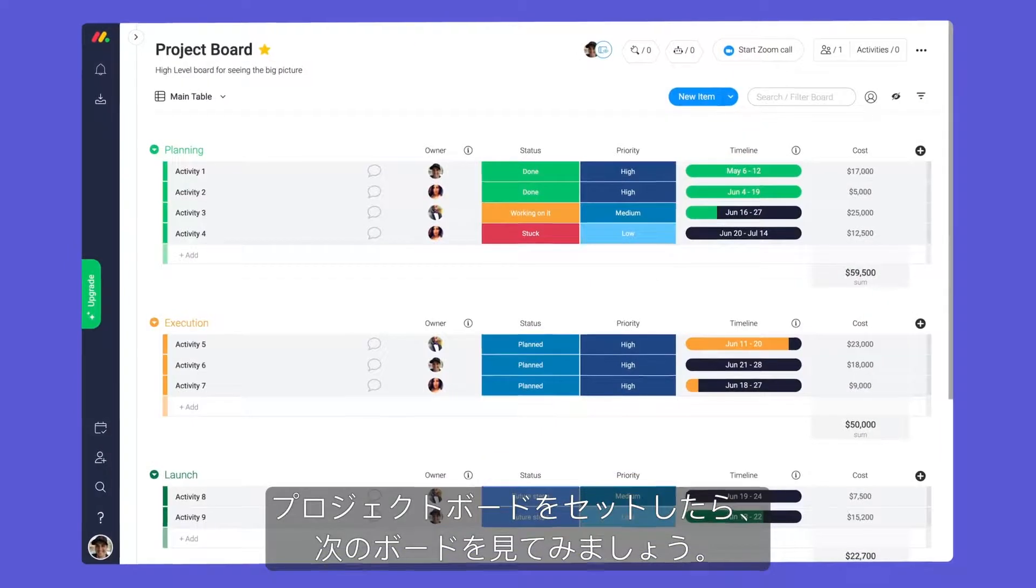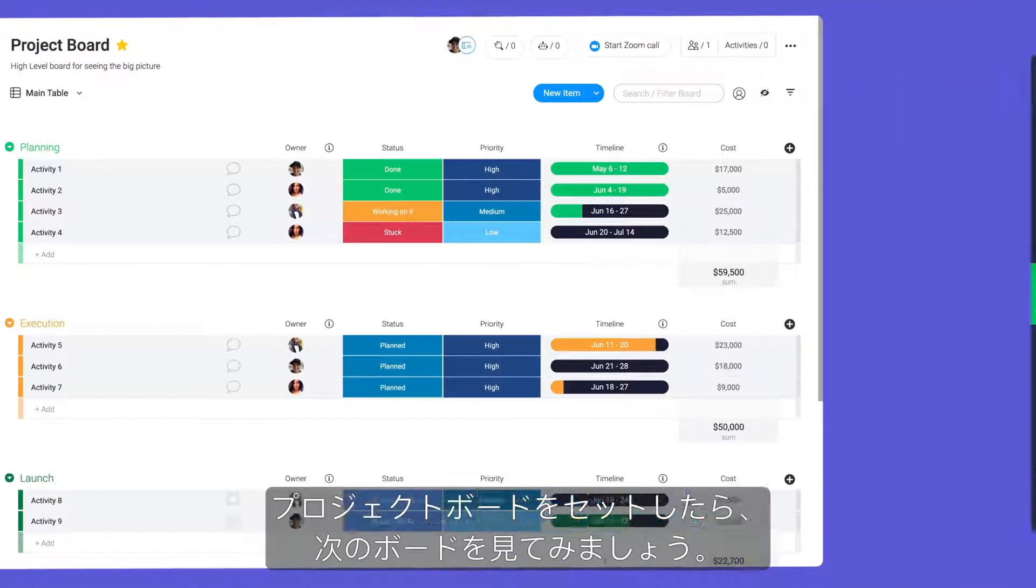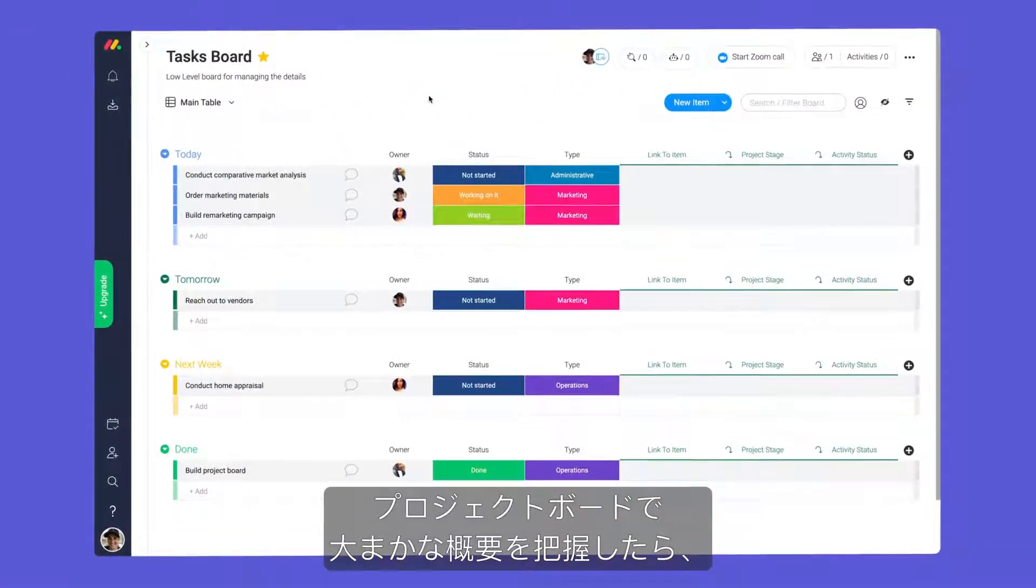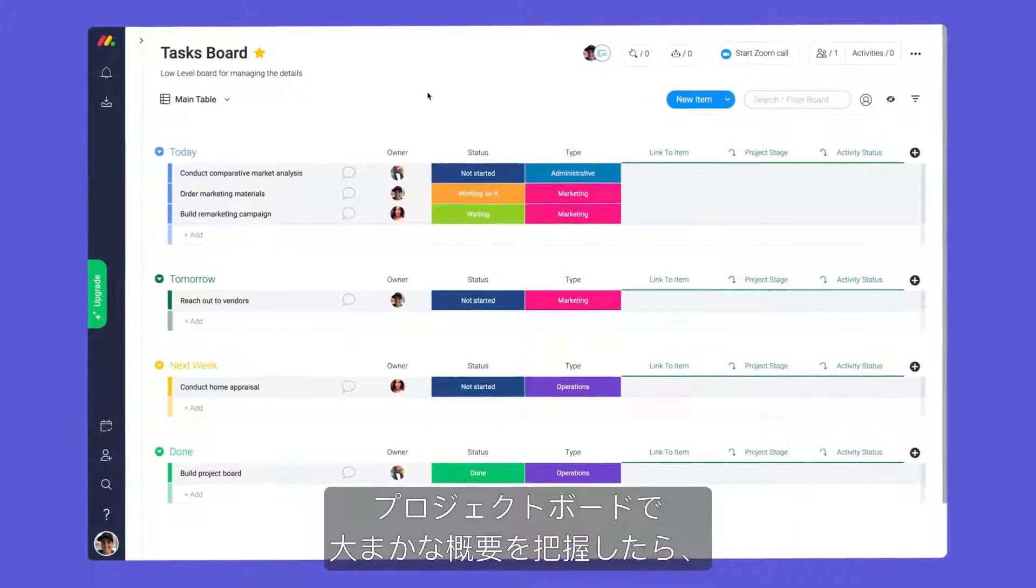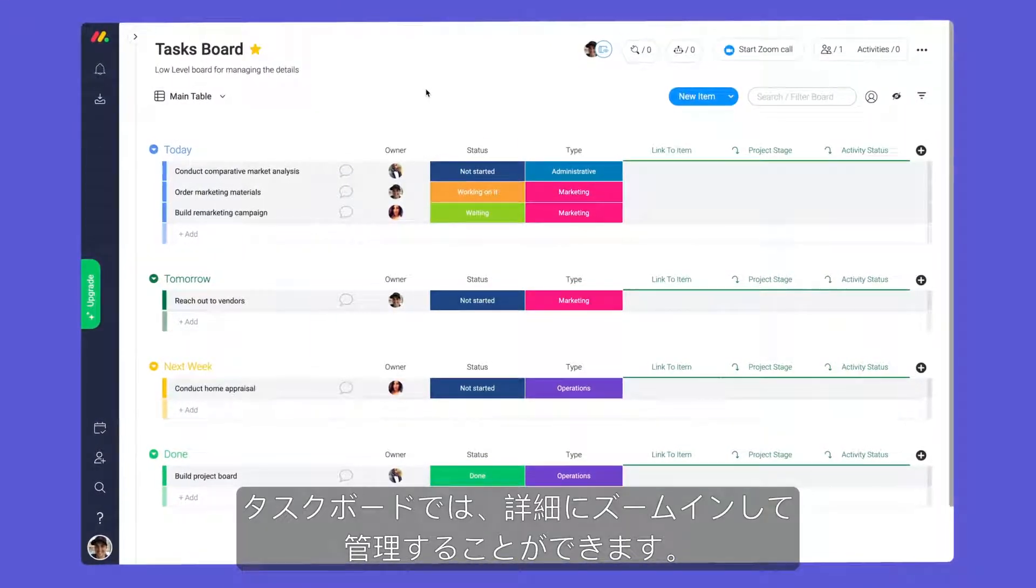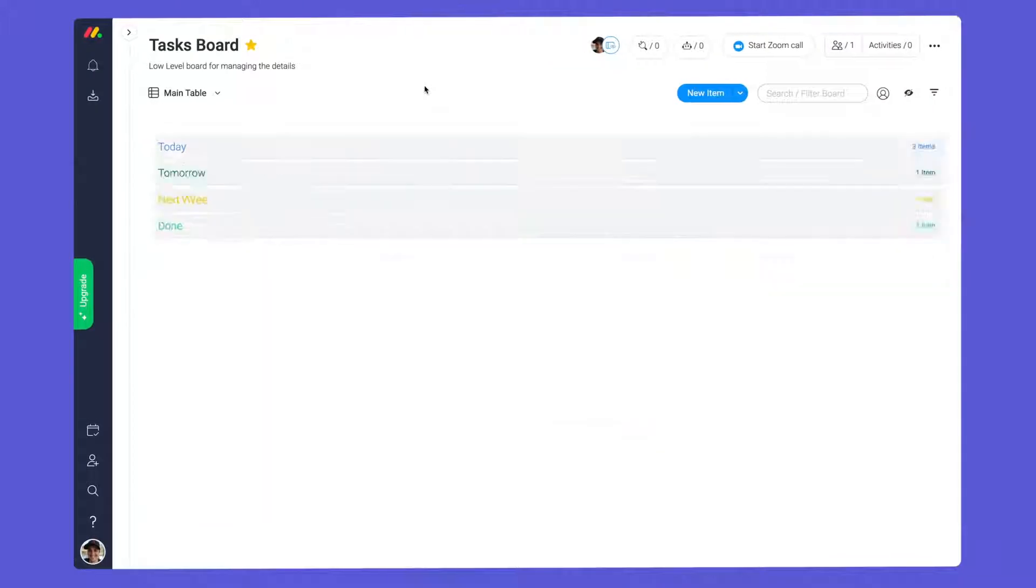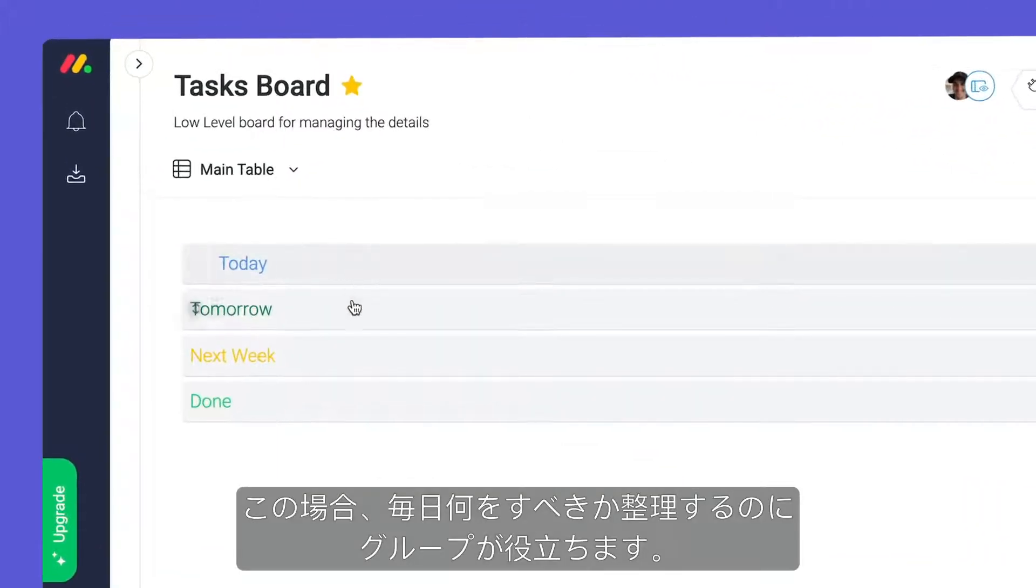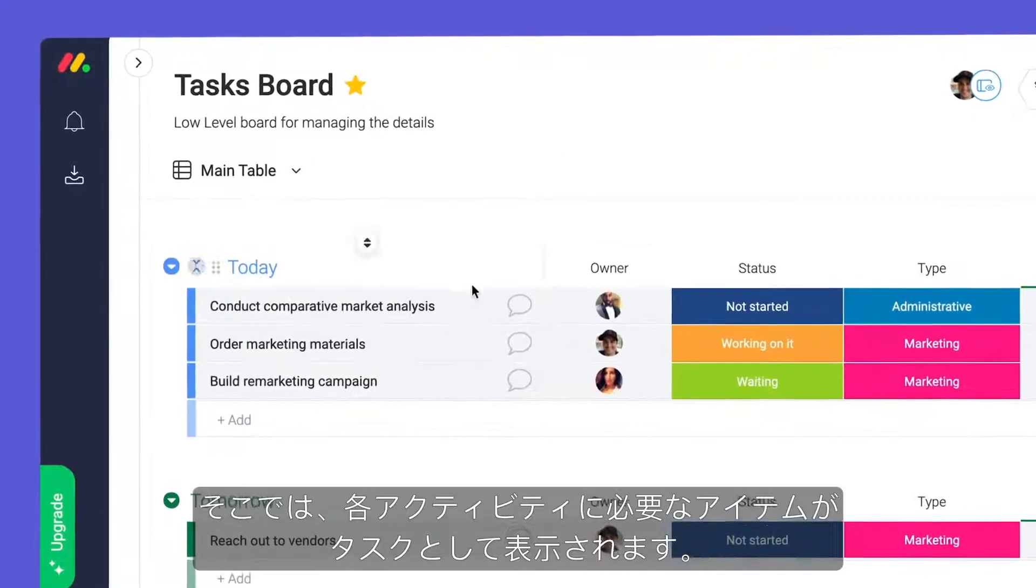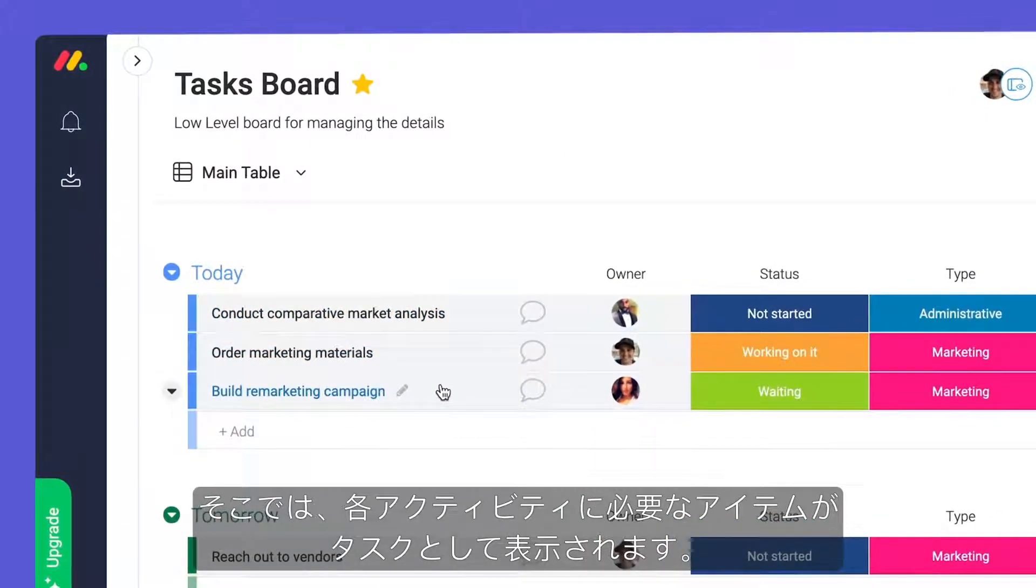With our project board set, let's take a look at our next board. While the project board provides a high-level overview, this task board allows us to zoom in and manage the details. In this case, groups help us organize what will be done each day, while items represent the tasks needed for each activity.